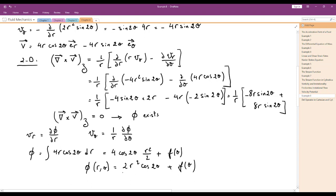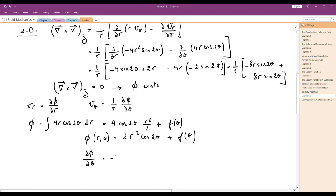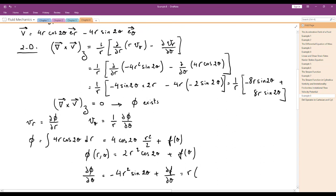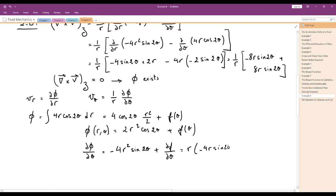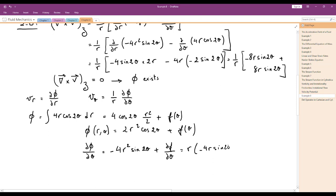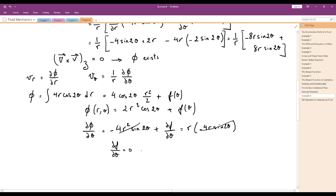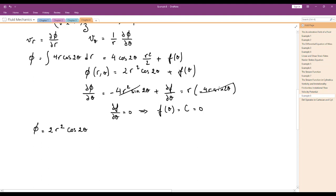Taking the partial derivative of φ with respect to θ gives −4R² sin(2θ) + dF/dθ. This must equal R·Vθ = R·(−4R sin 2θ) = −4R² sin(2θ). The terms −4R² sin(2θ) cancel, leaving dF/dθ = 0, so F(θ) is a constant which we set to zero. Therefore, the velocity potential is φ = 2R² cos(2θ).